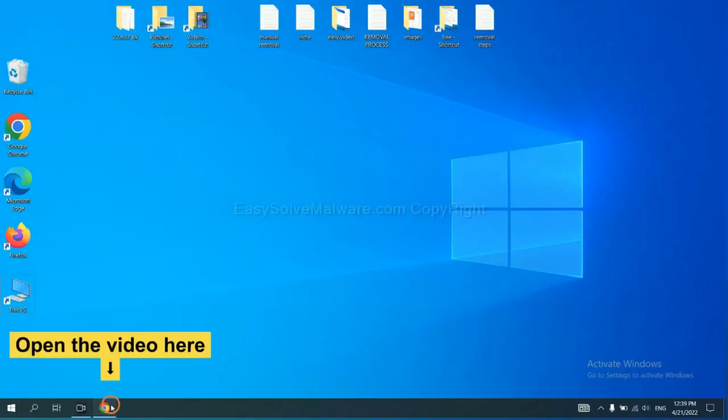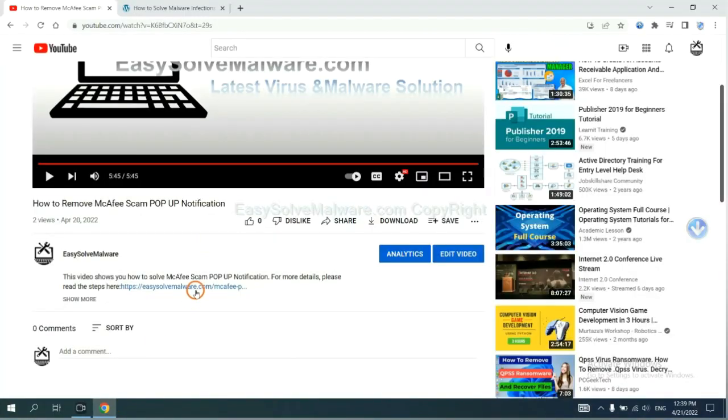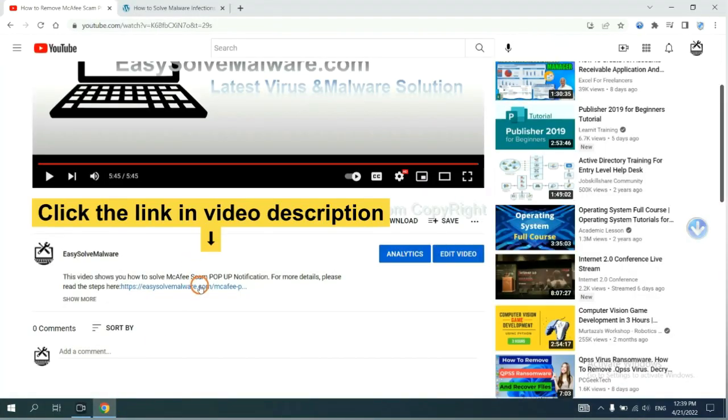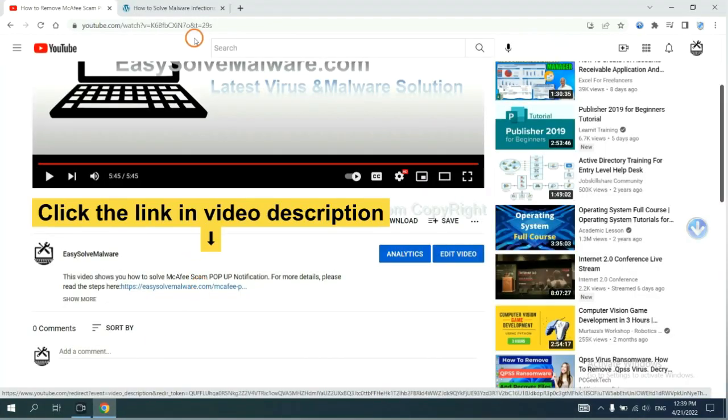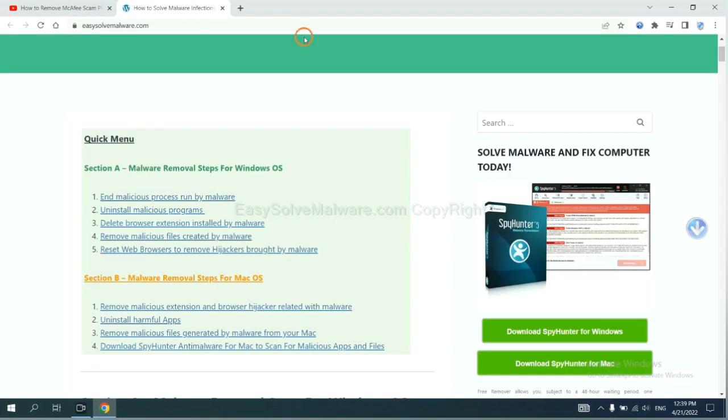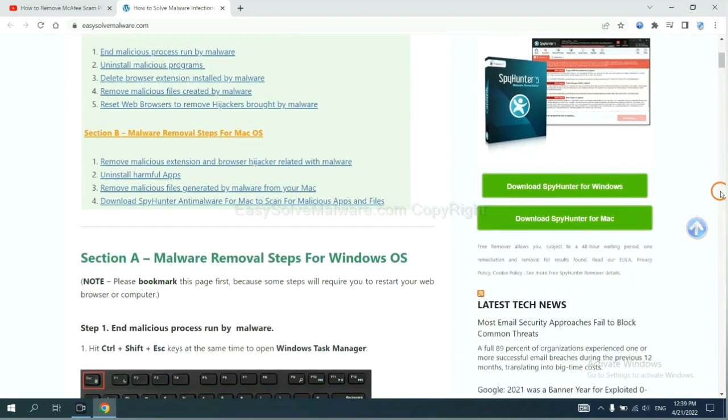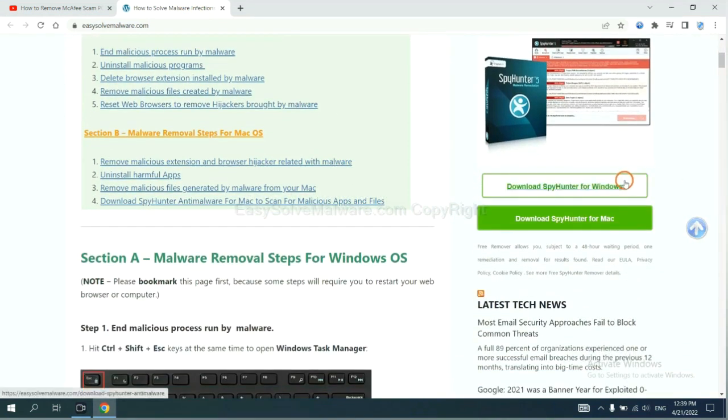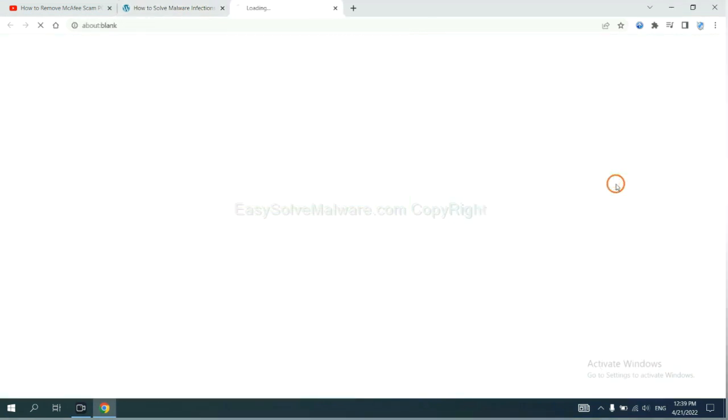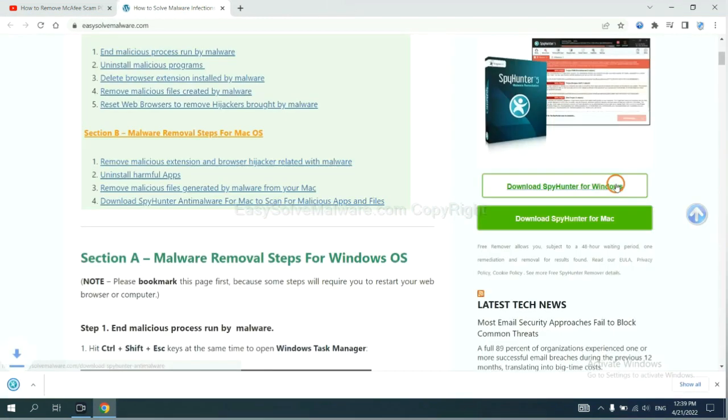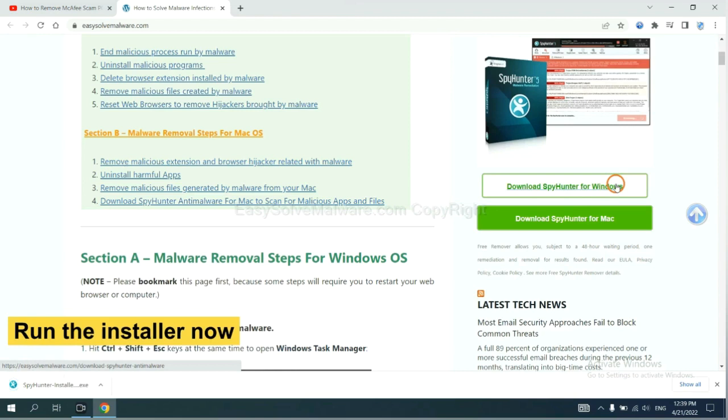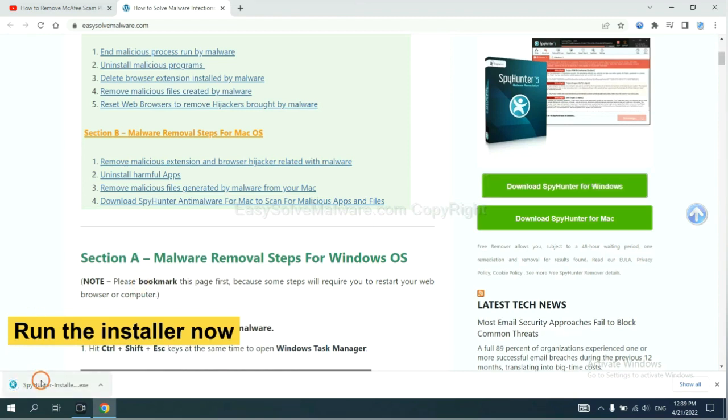Open the video. Click the link at video description and you will get a page. Now you can download SpyHunter here and run the installer.